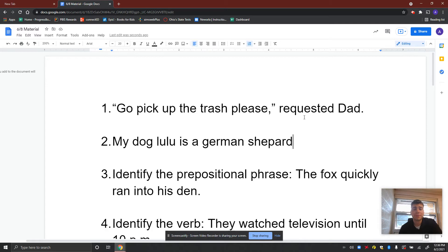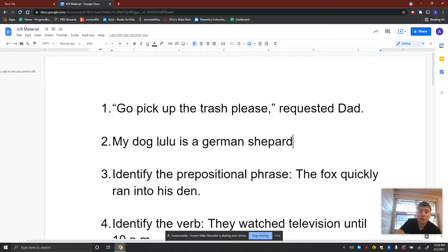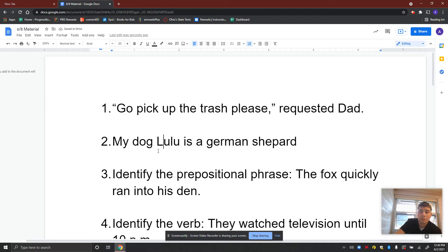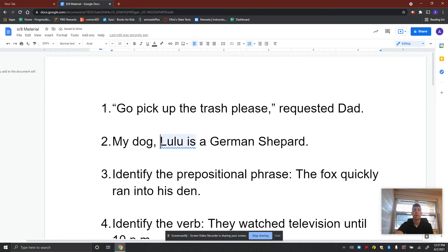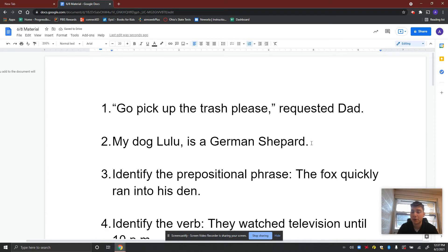Next: 'My dog Lulu is a German Shepherd.' It's almost there but not quite. It's already capitalized at the start, which is good. 'Lulu' is somebody's name, so we've got to capitalize the L. Capital G for German, capital S for Shepherd, because that's the name of the dog breed, and a period at the end. Also, you would need a comma after Lulu — 'My dog Lulu, is a German Shepherd' — you're separating the subject from the object.